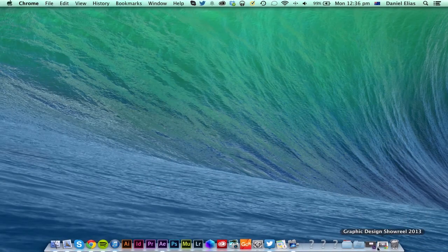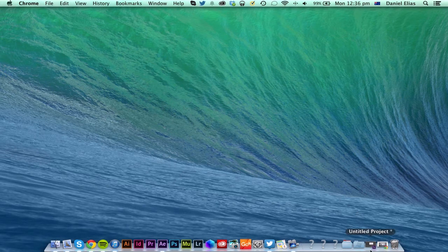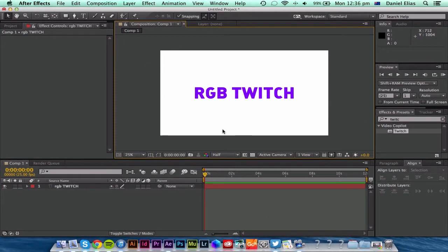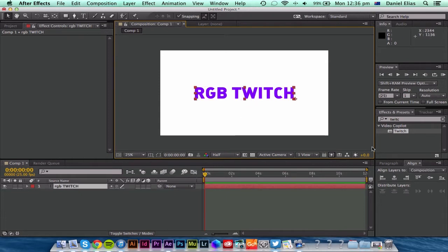So I've got After Effects Creative Cloud here on the Mac and I've just written some text in a composition: RGB Twitch. Easy.